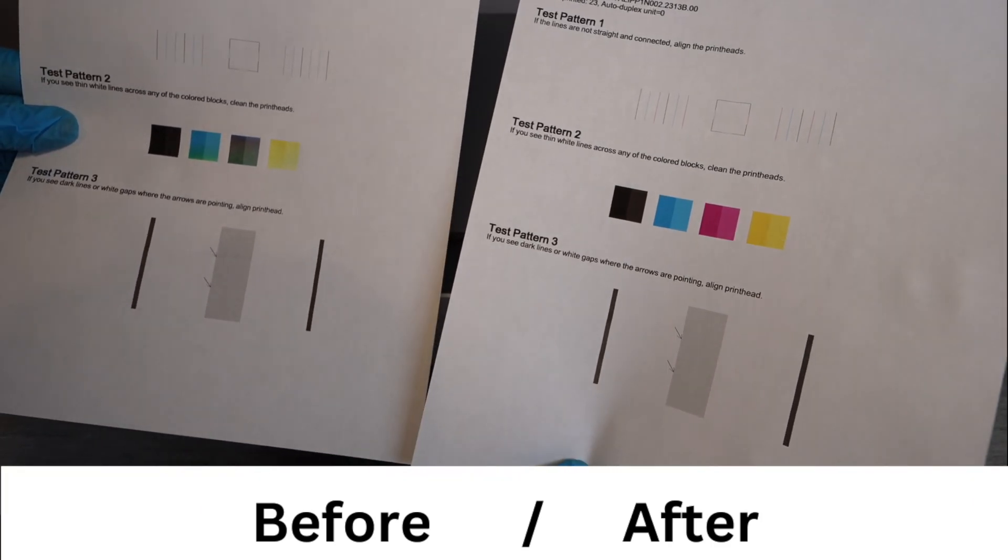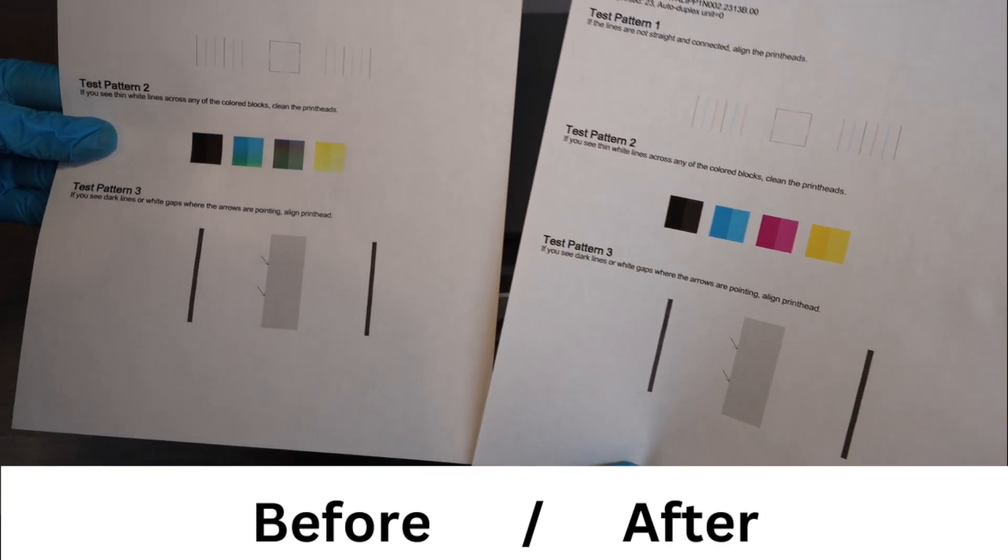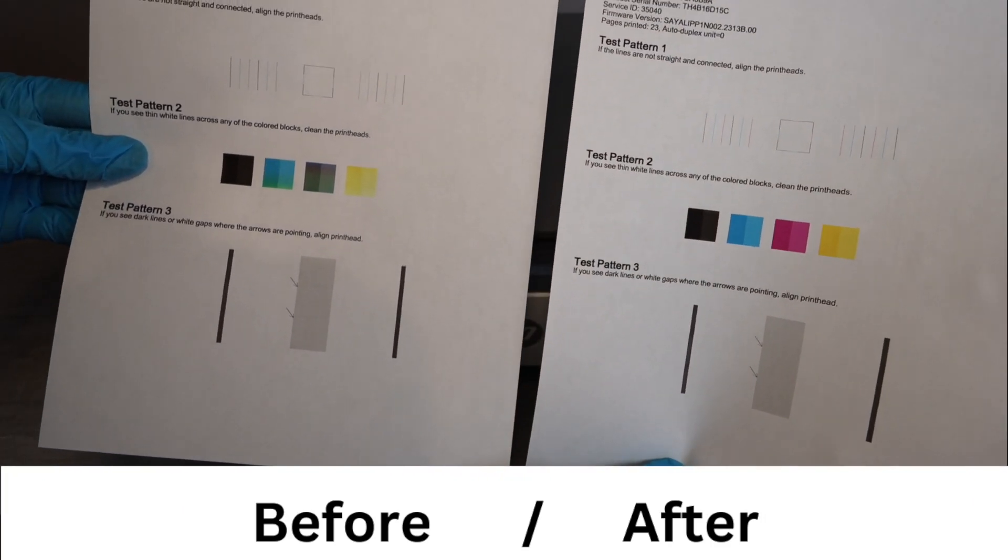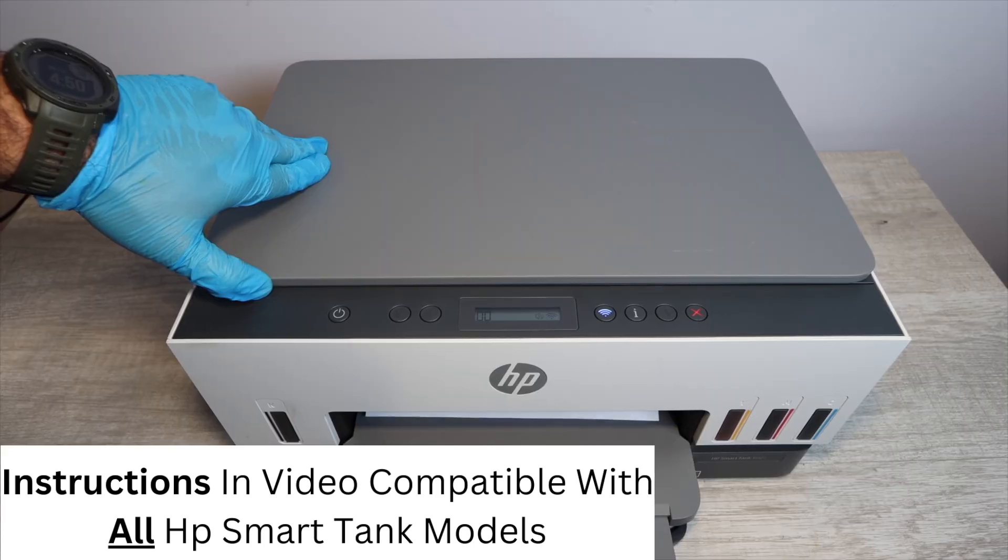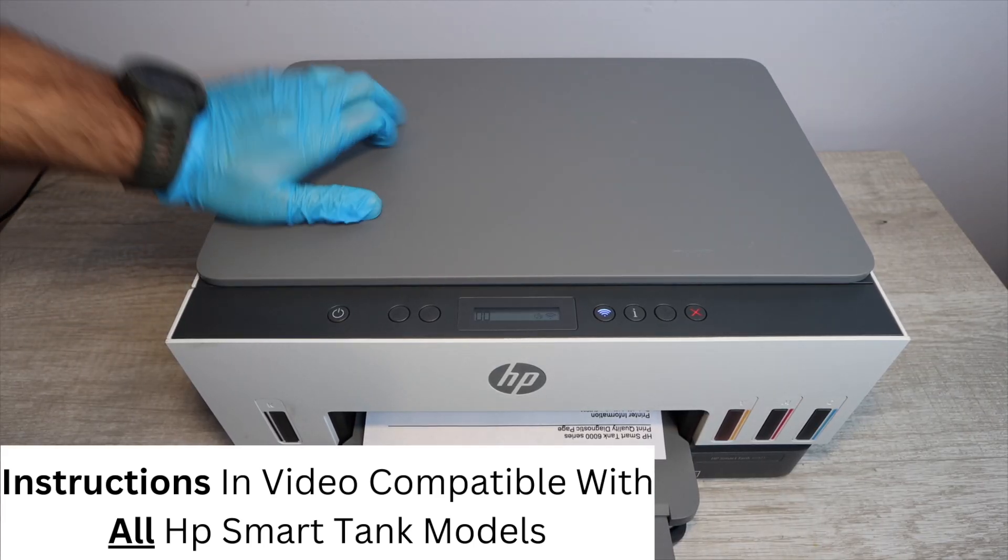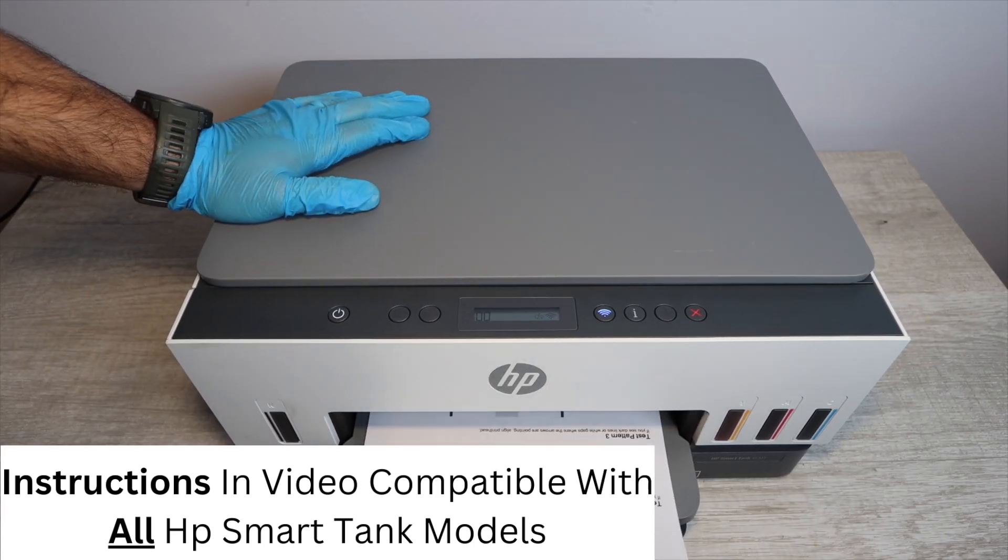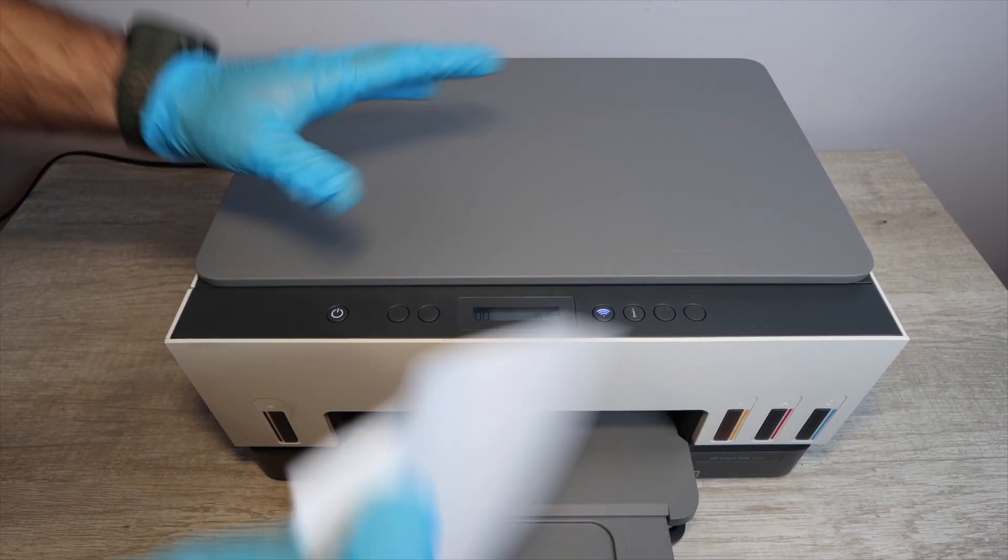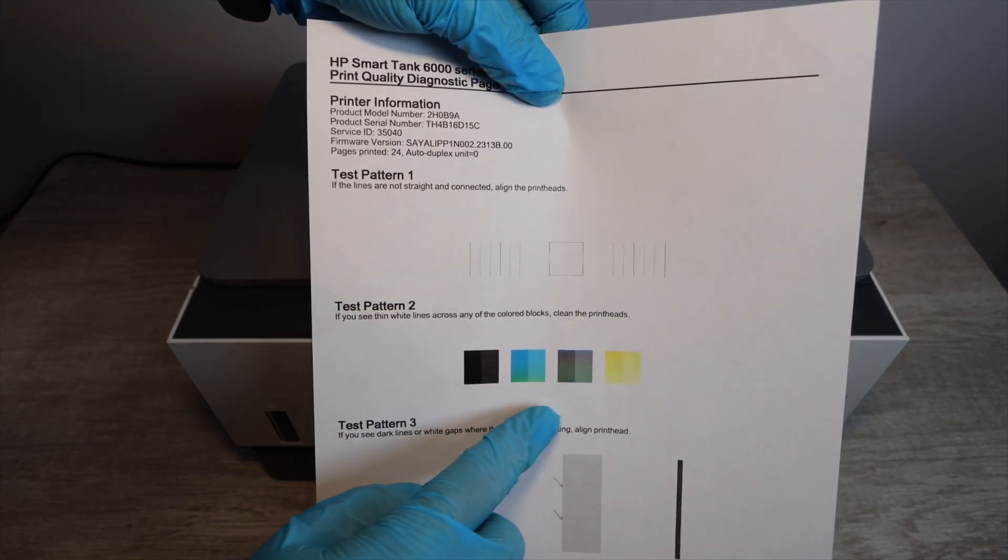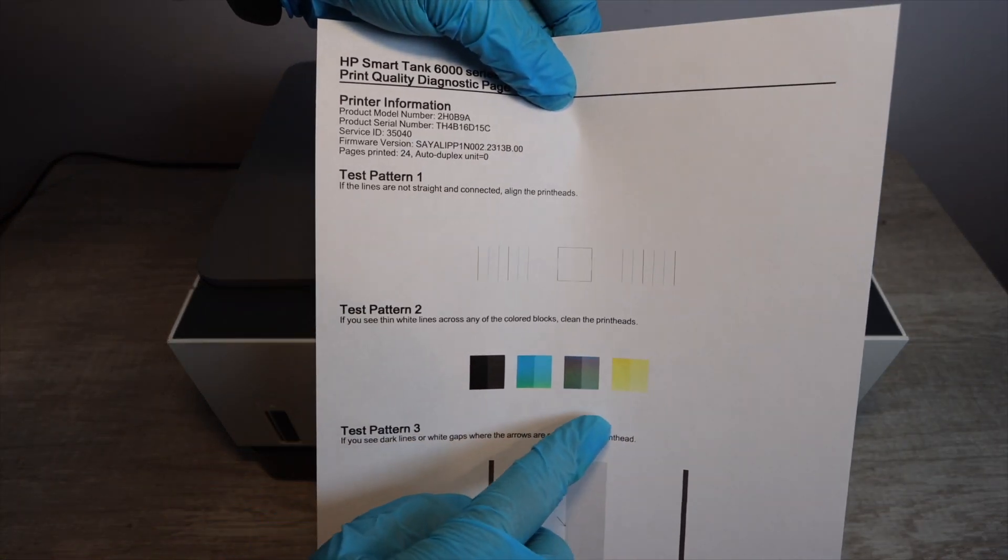If your HP Smart Tank printer is not printing a certain color, it's printing faded, or you have lines coming up in your prints, then you're going to want to watch the instructions in this video for any HP Smart Tank model to solve this problem.